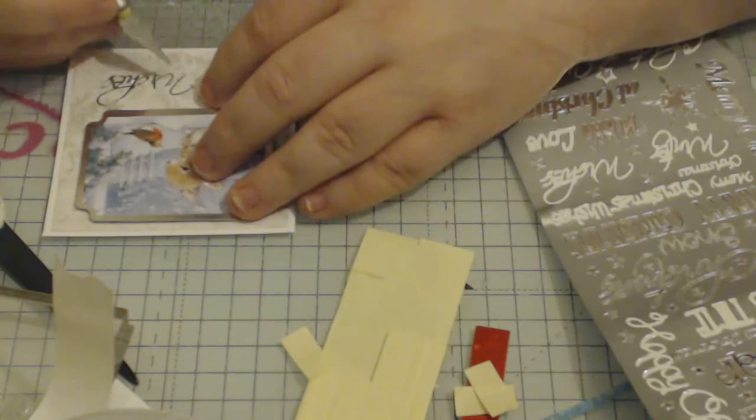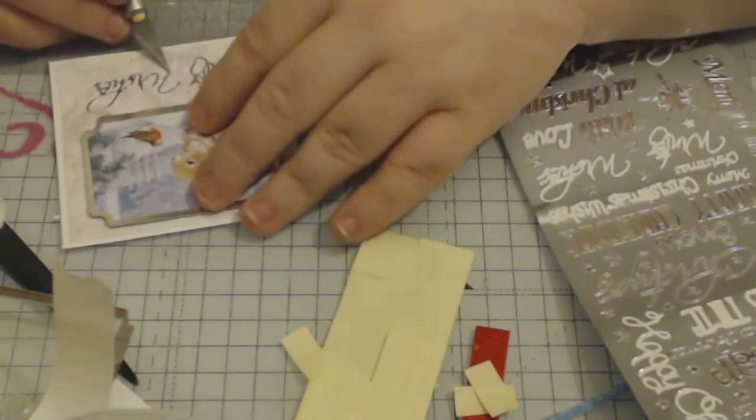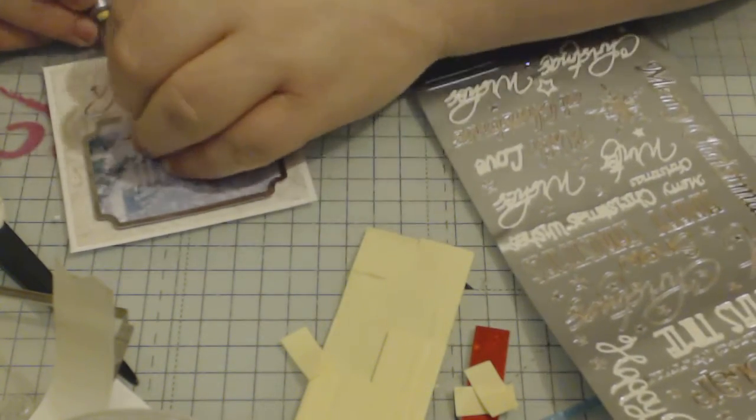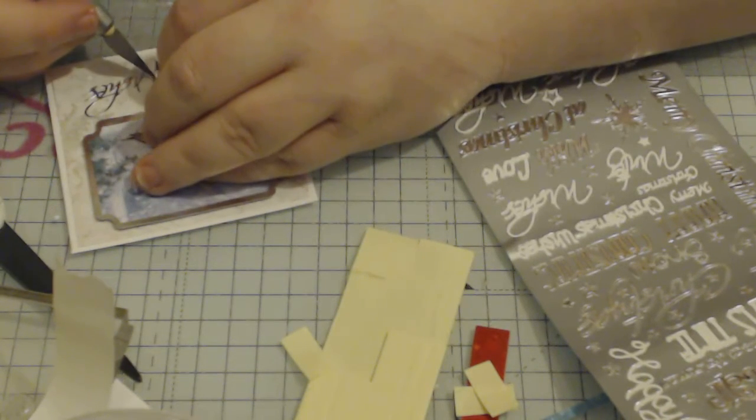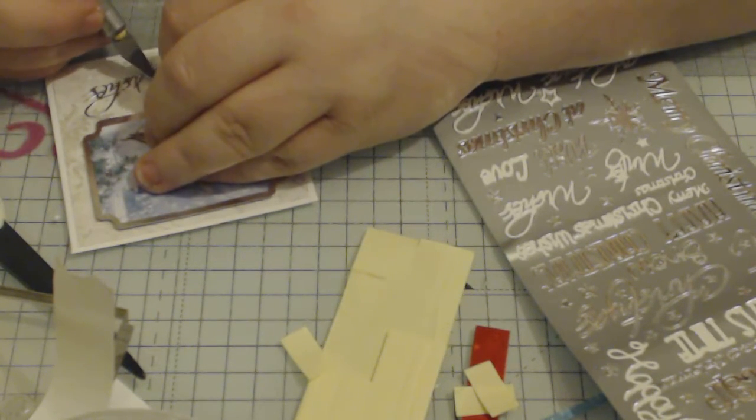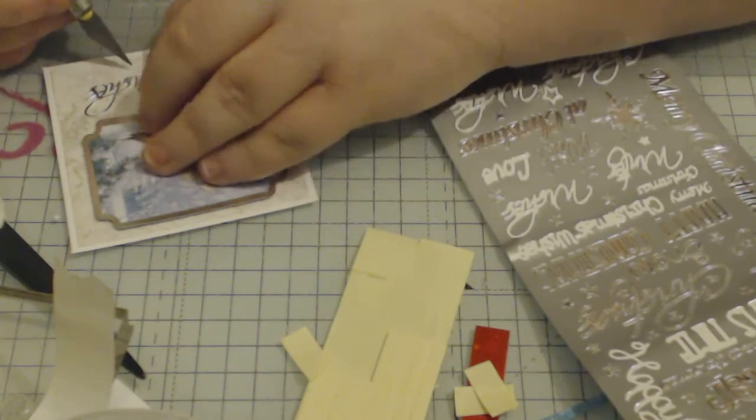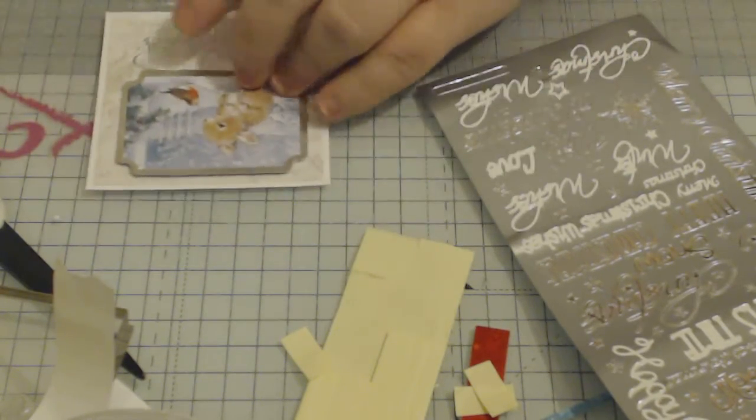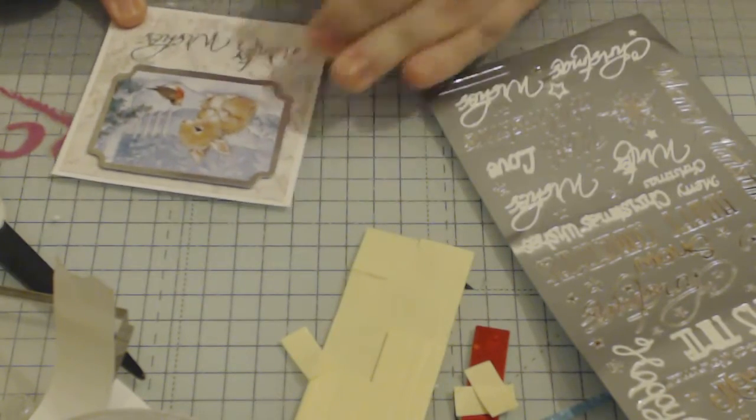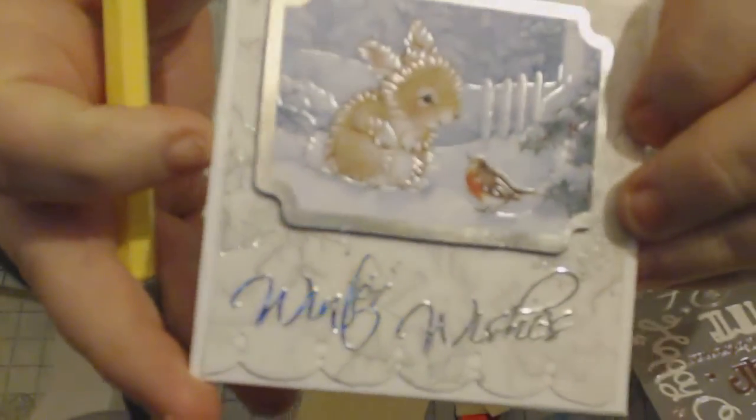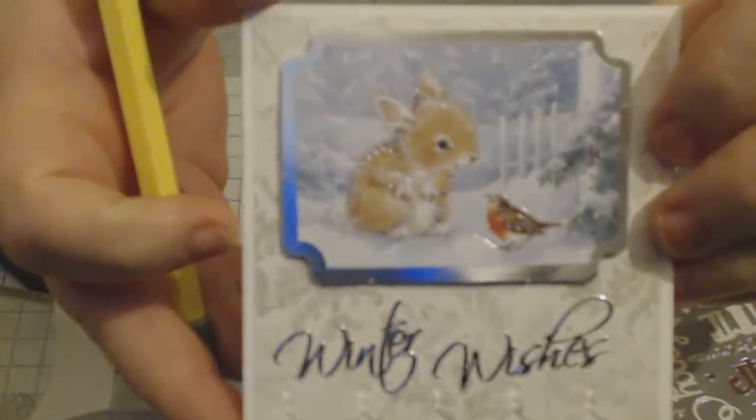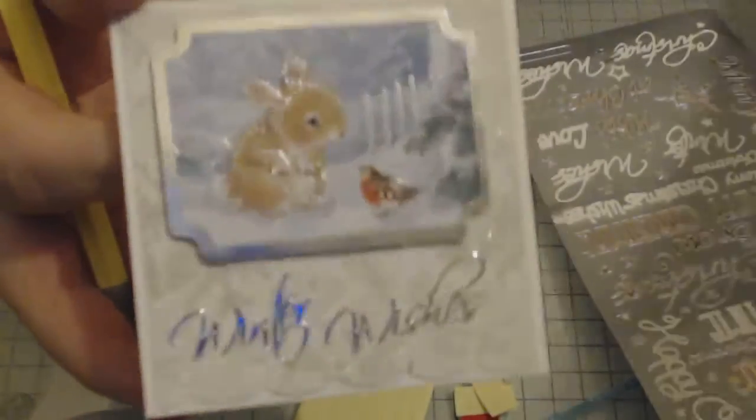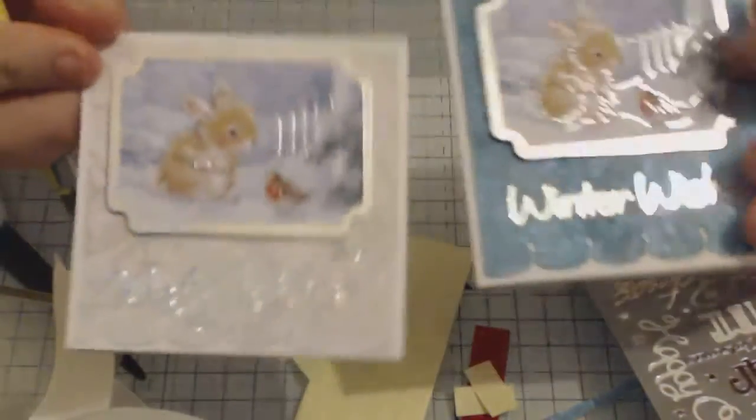And that's Wishes. So that says we've got Winter Wishes there. So that's two cards made using the same style.